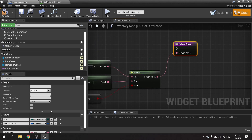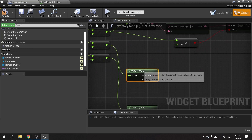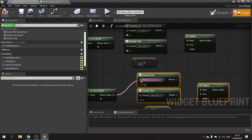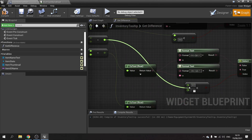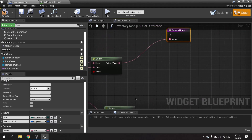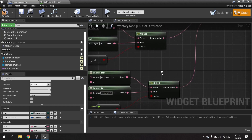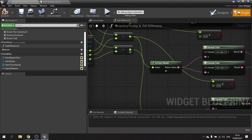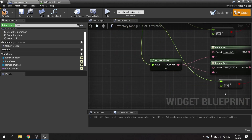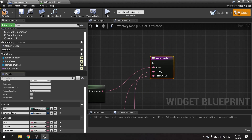Now do that same thing for the other two stats. Copy and paste the setup for damage — plug the float in and connect to the return node, name it 'Damage'. Then paste again for agility — connect the float into the less-than-zero check, take the return value, and name it 'Agility'.